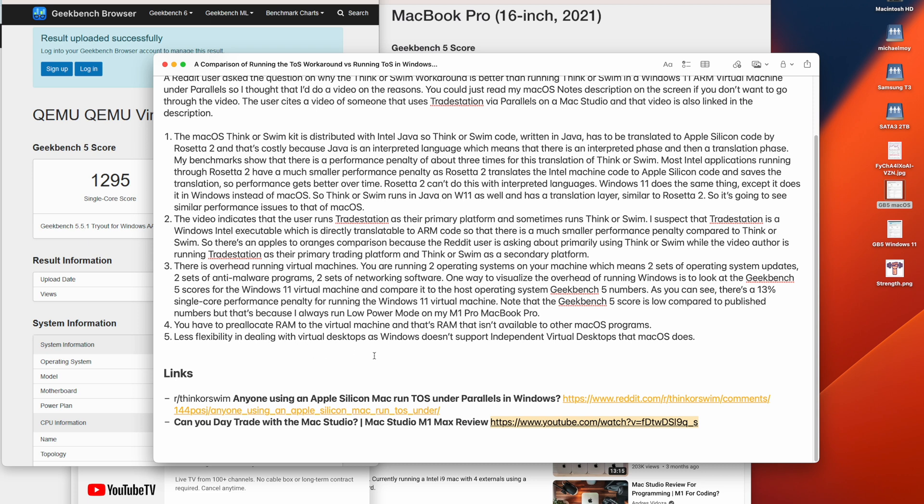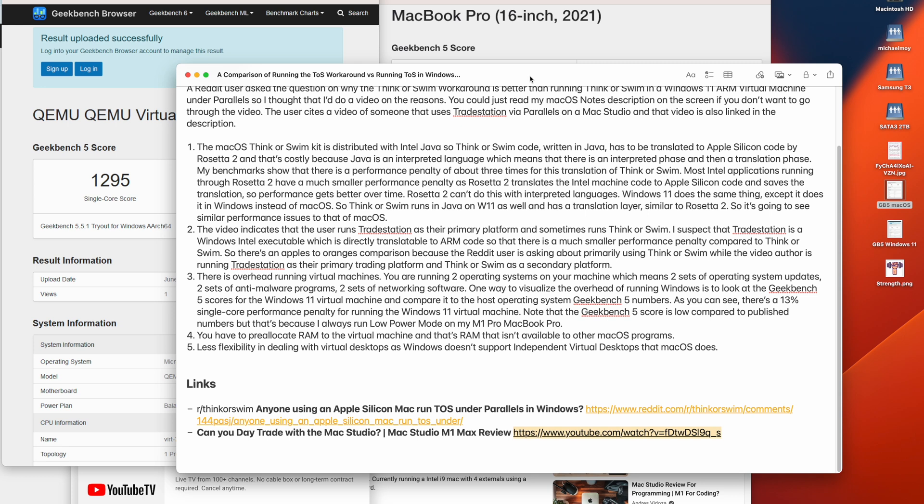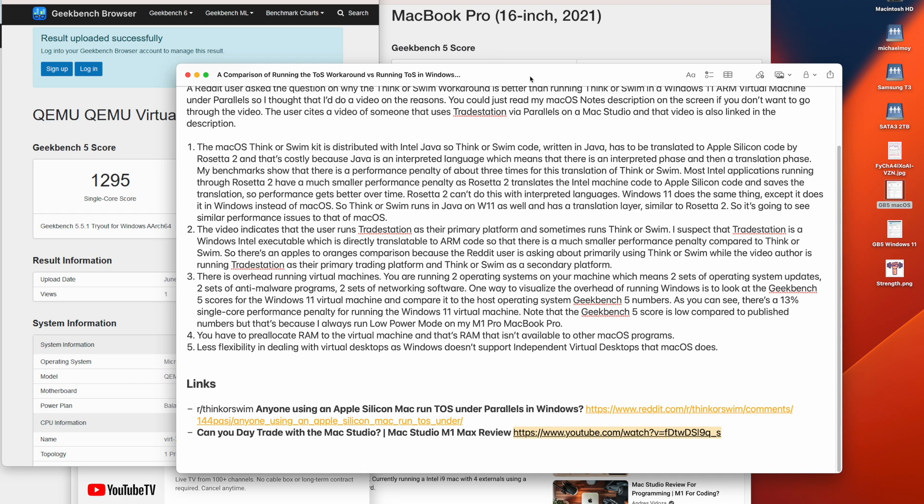Less flexibility in dealing with virtual desktops as Windows doesn't support individual virtual desktops and macOS does. A lot of people running complicated ThinkorSwim or TradeStation programs where you need the horsepower do have multiple monitors. And with macOS, each monitor can have its own virtual desktop. So you can keep one monitor the same while you change desktops on the other monitor. And that's actually the primary reason why I went from Windows to macOS. Back in 2020, I built a big Windows desktop to run ThinkorSwim. And then I found out that Windows doesn't have virtual desktops or independent virtual desktops.